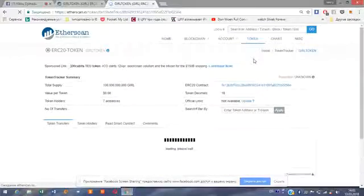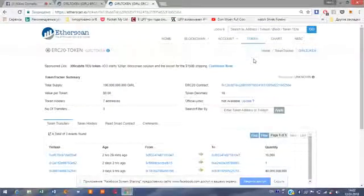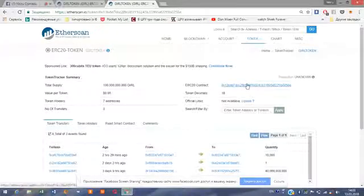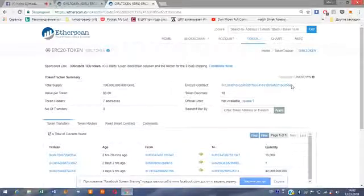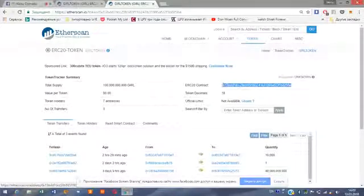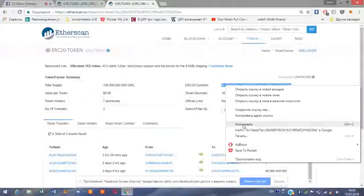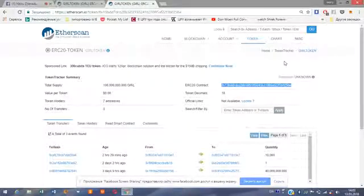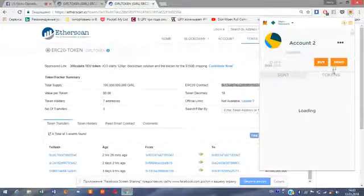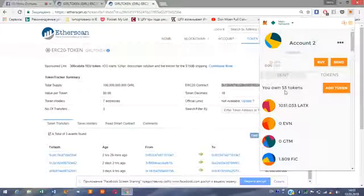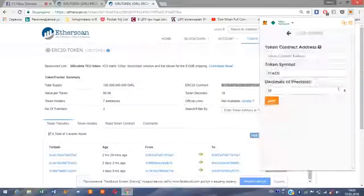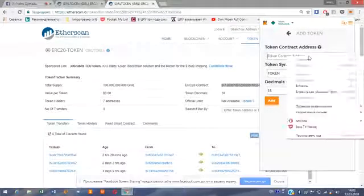Let's see if that's what we need. Okay, let's copy this contract address. That's in Russian — copy. Then we go back to the fox, to MetaMask. We currently have 53 tokens, so let's add GIRL now — we have already added BOY.